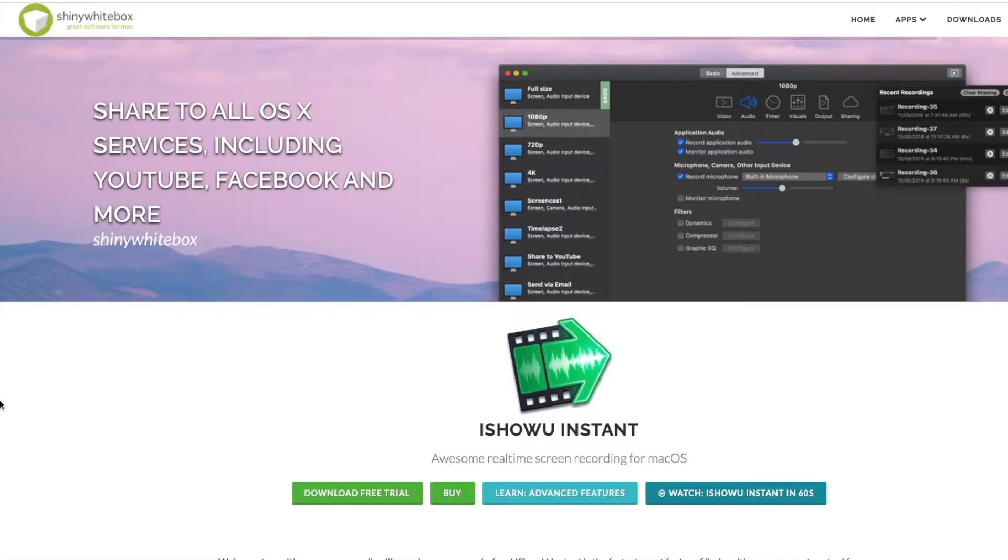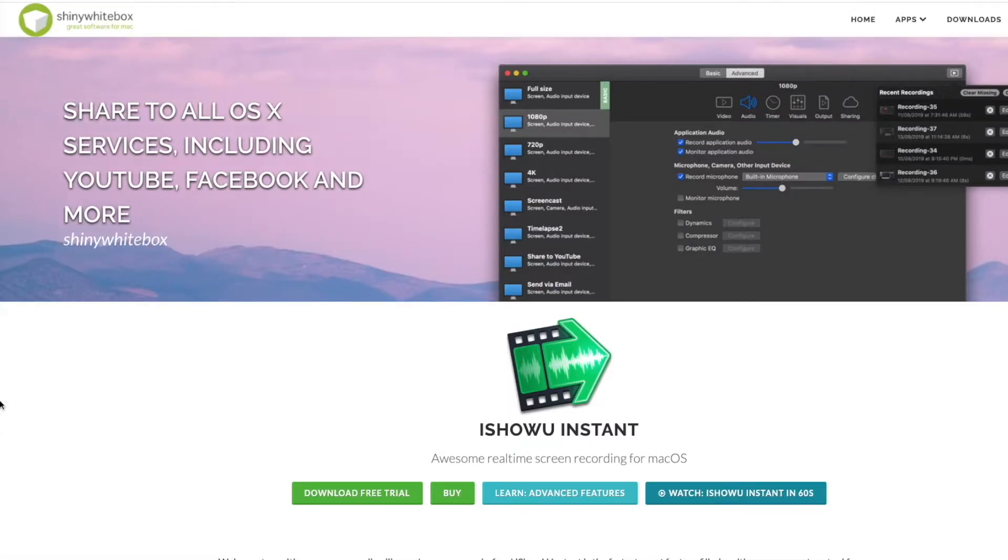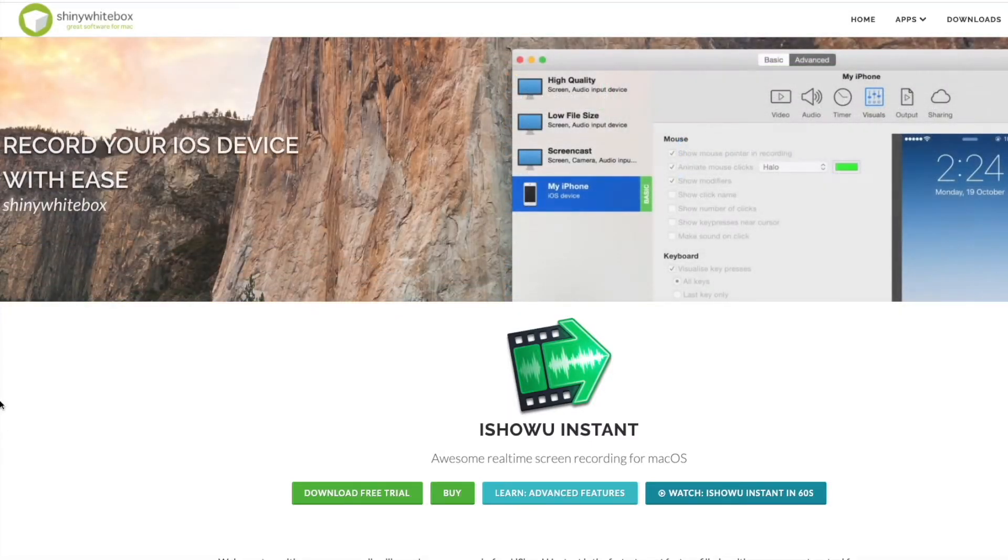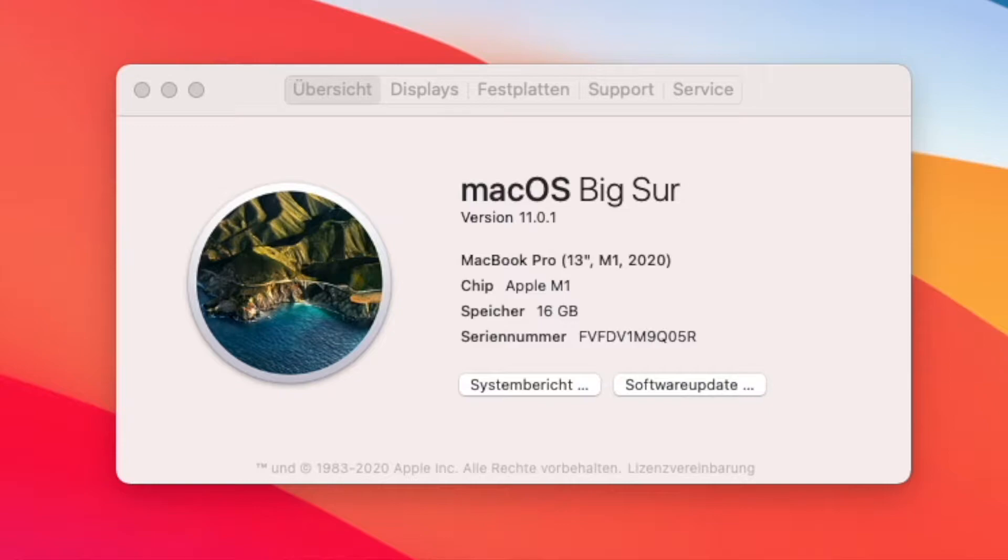Of course this will also work for older MacBooks, but I want to make this video specially for you guys who are using the new M1 chip, because I had big problems finding a way to record desktop audio on my new MacBook Pro.